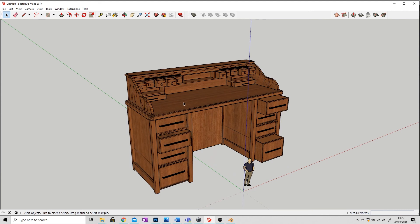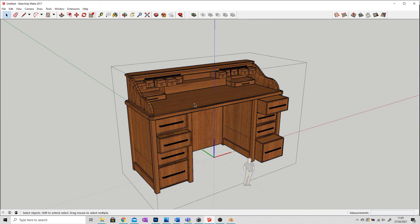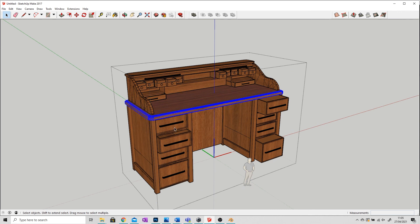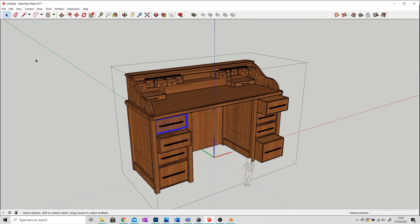If you double click on your model you can open it up, and you can see that all of your objects, if they have been separated in Blender, are also separated here. So I can move drawers, open things up, and manipulate it as necessary.